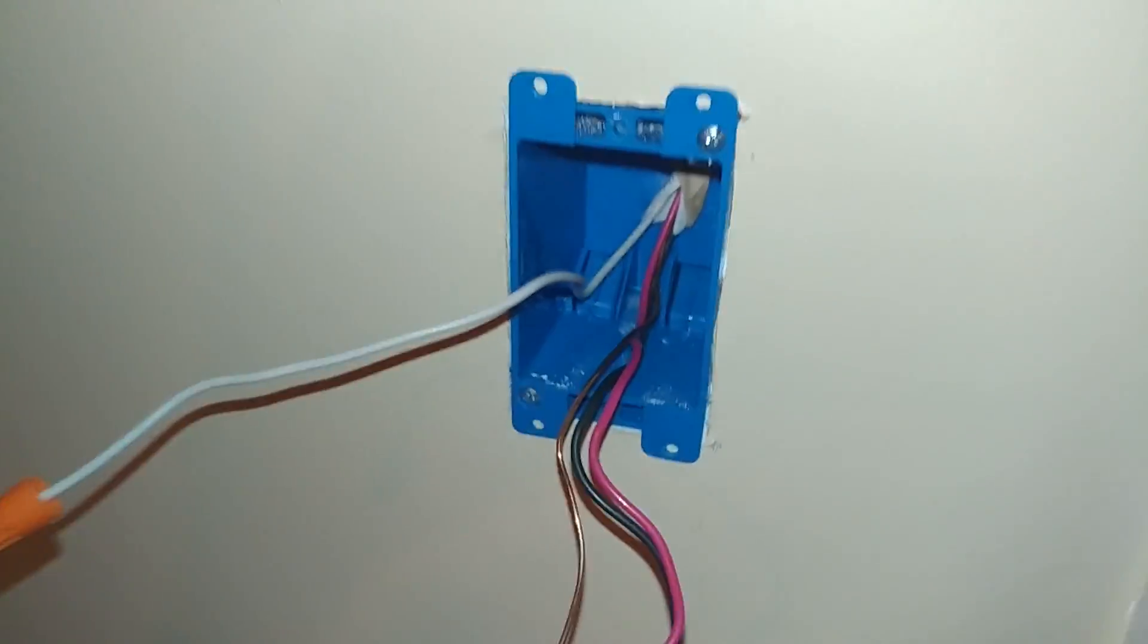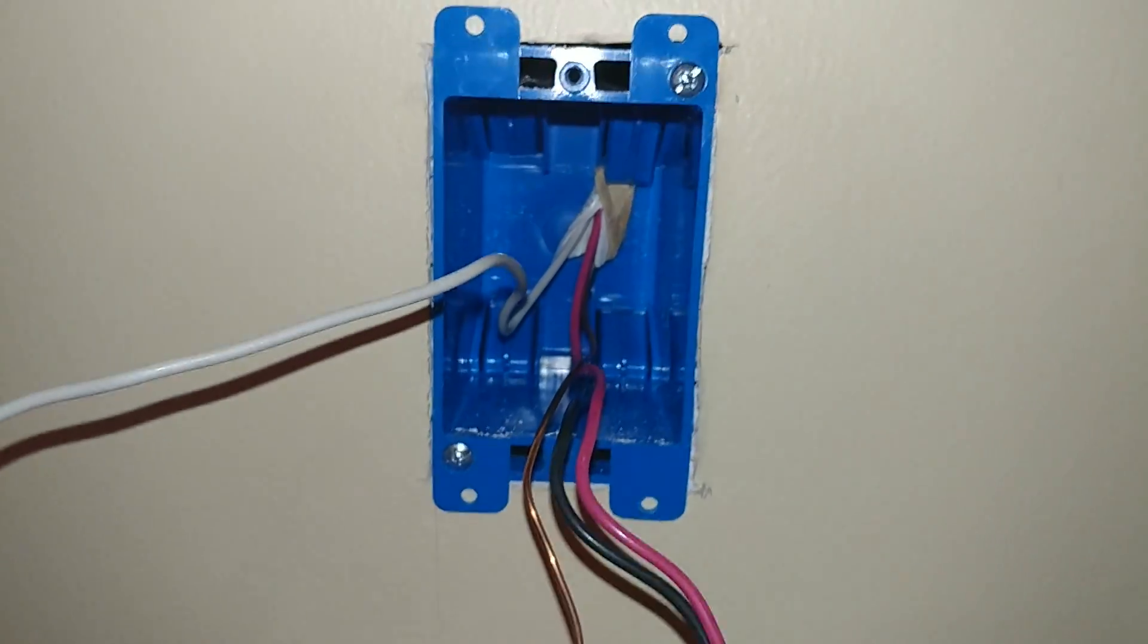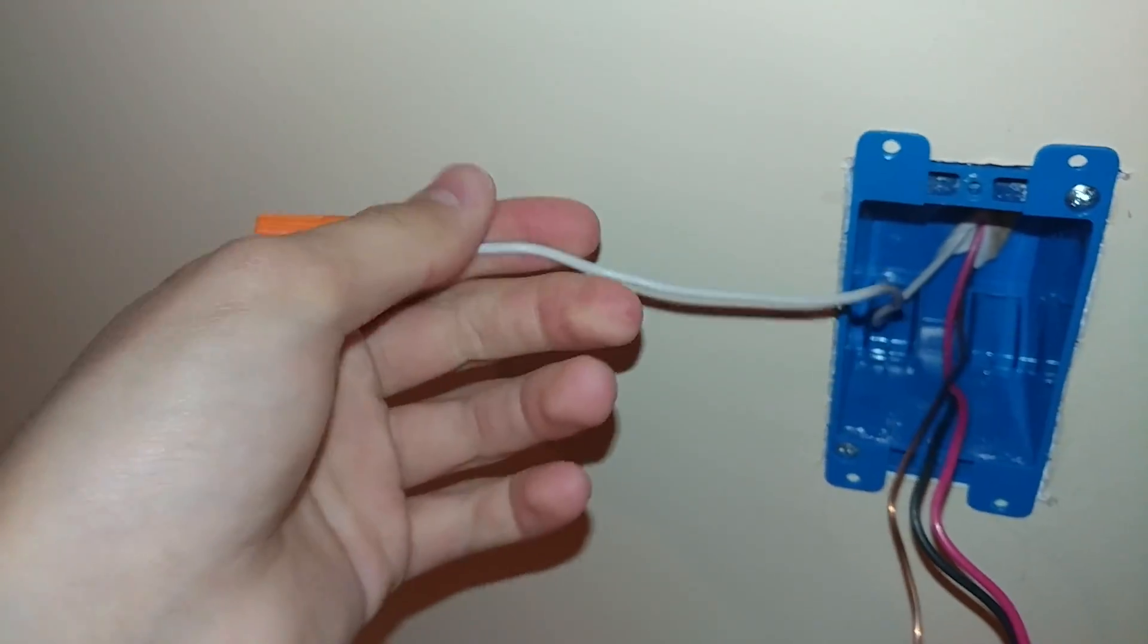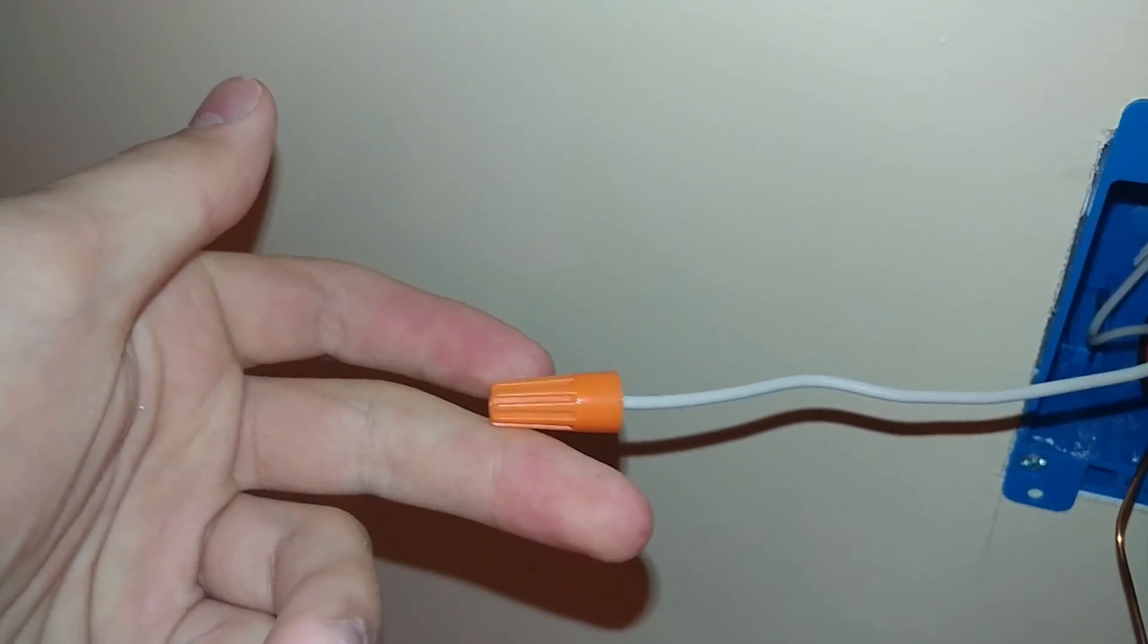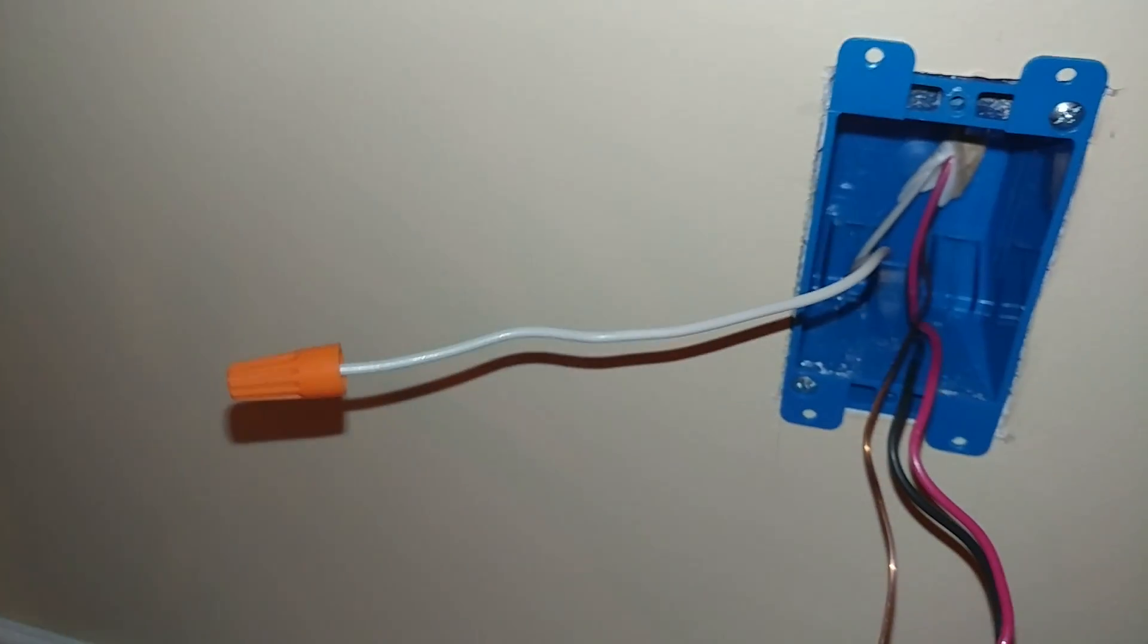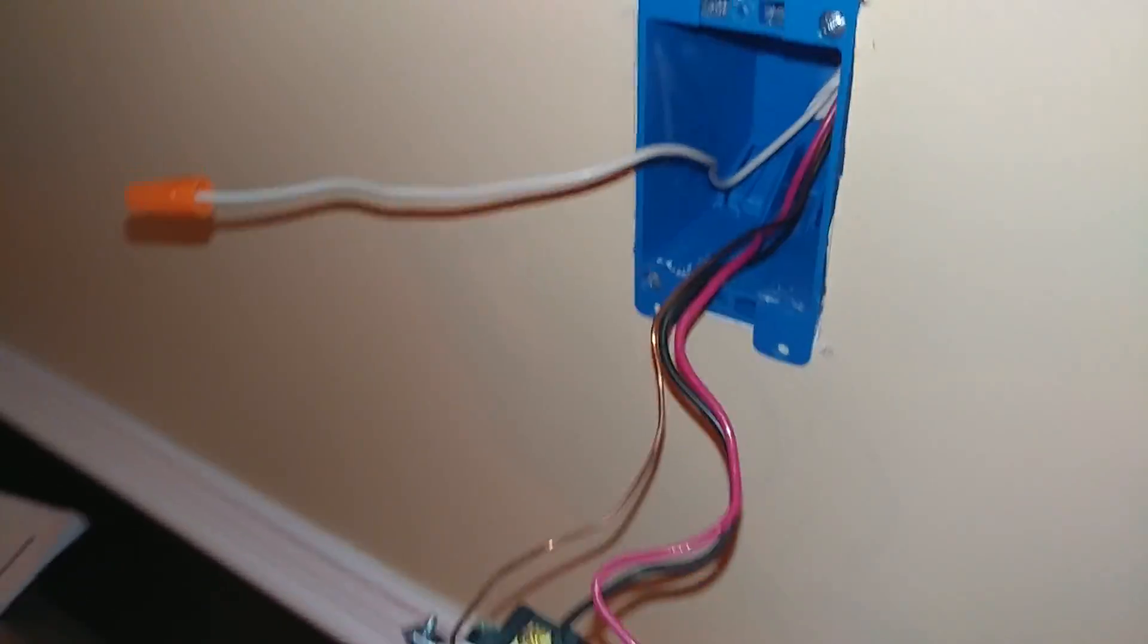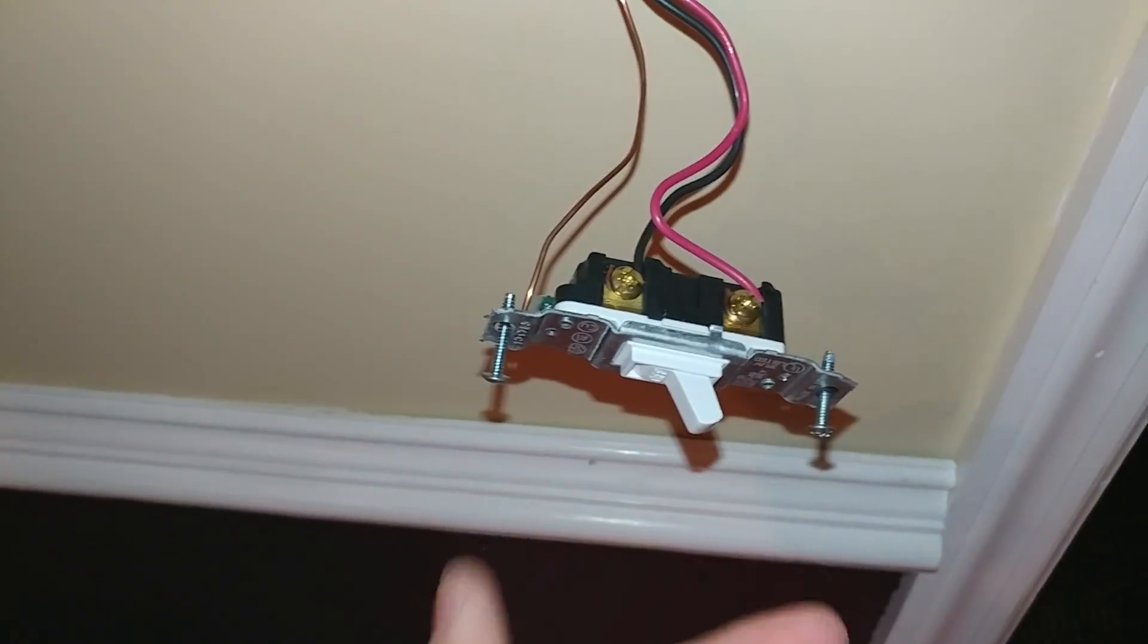Okay, so I opened up the switch box. It's very simple. So the 14-3 comes in. What we have here, guys, is the neutral. This is the neutral. As you can see, I just stripped it back and I put a wire nut on it, because that's not needed in a regular switch like this.